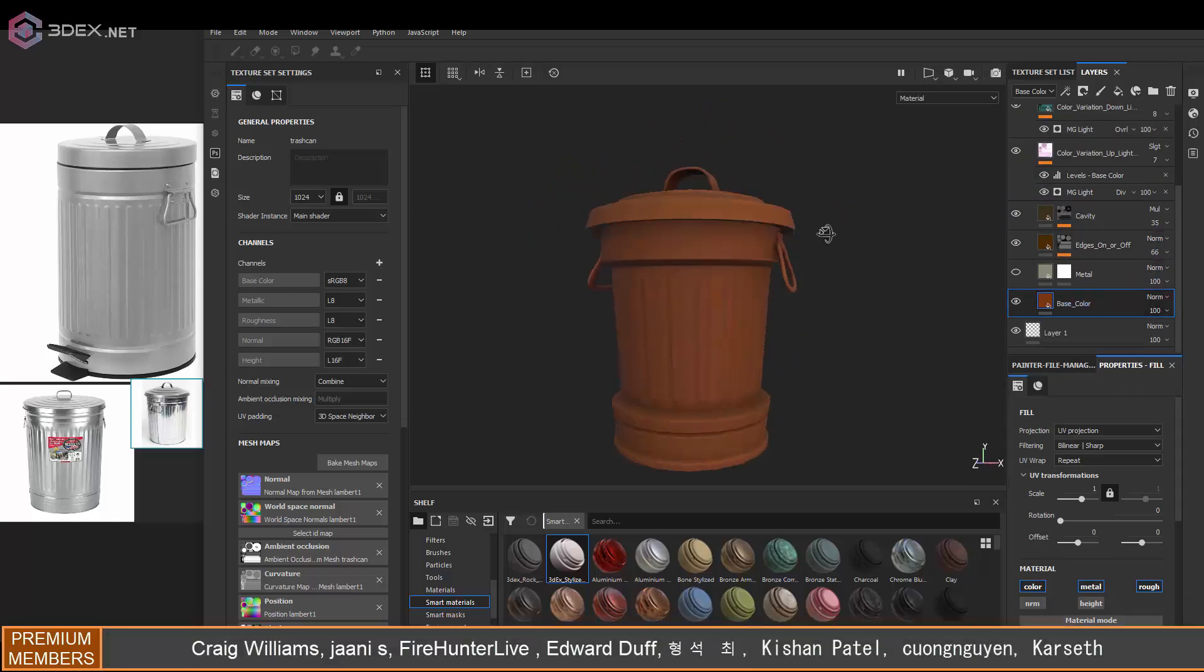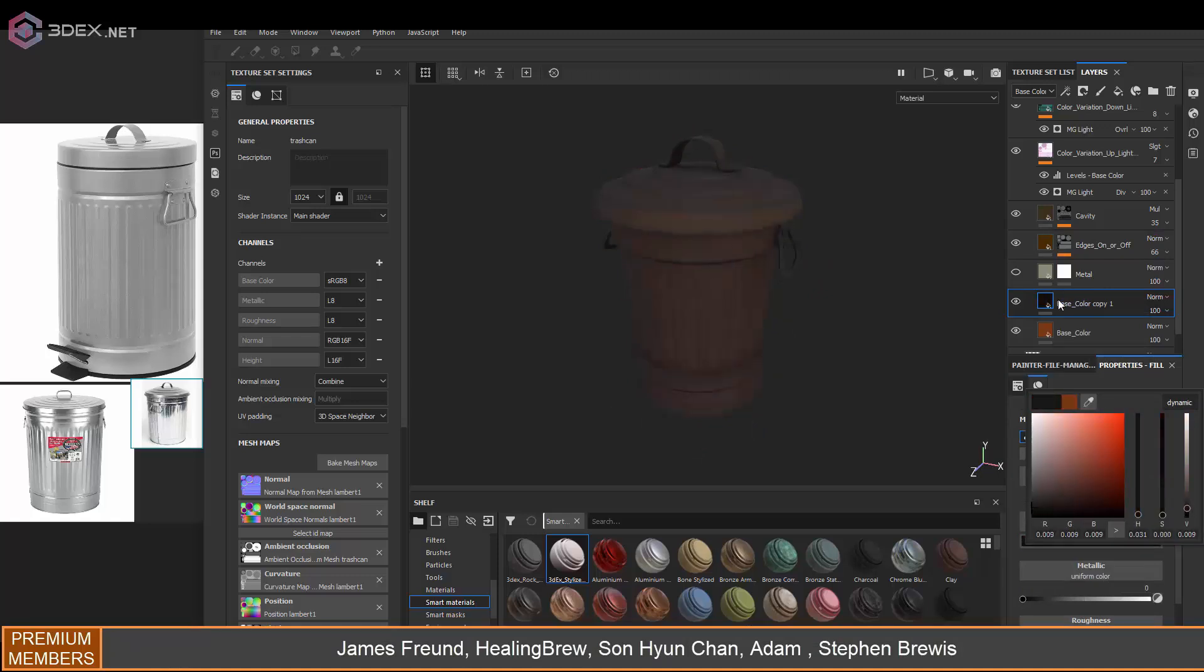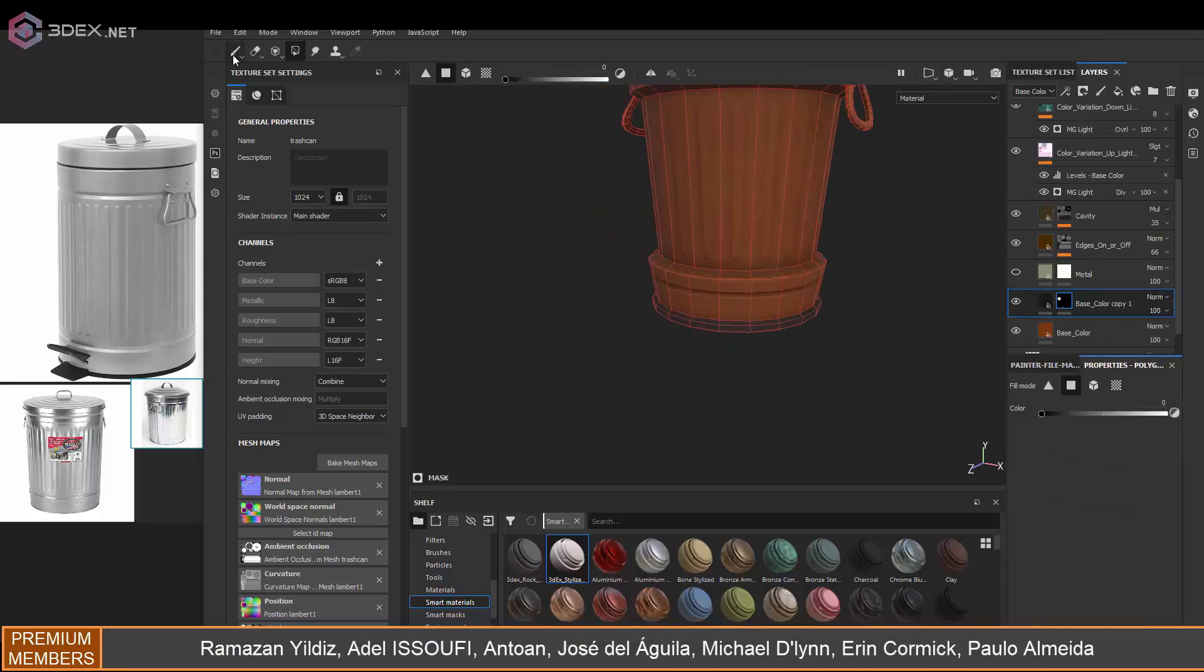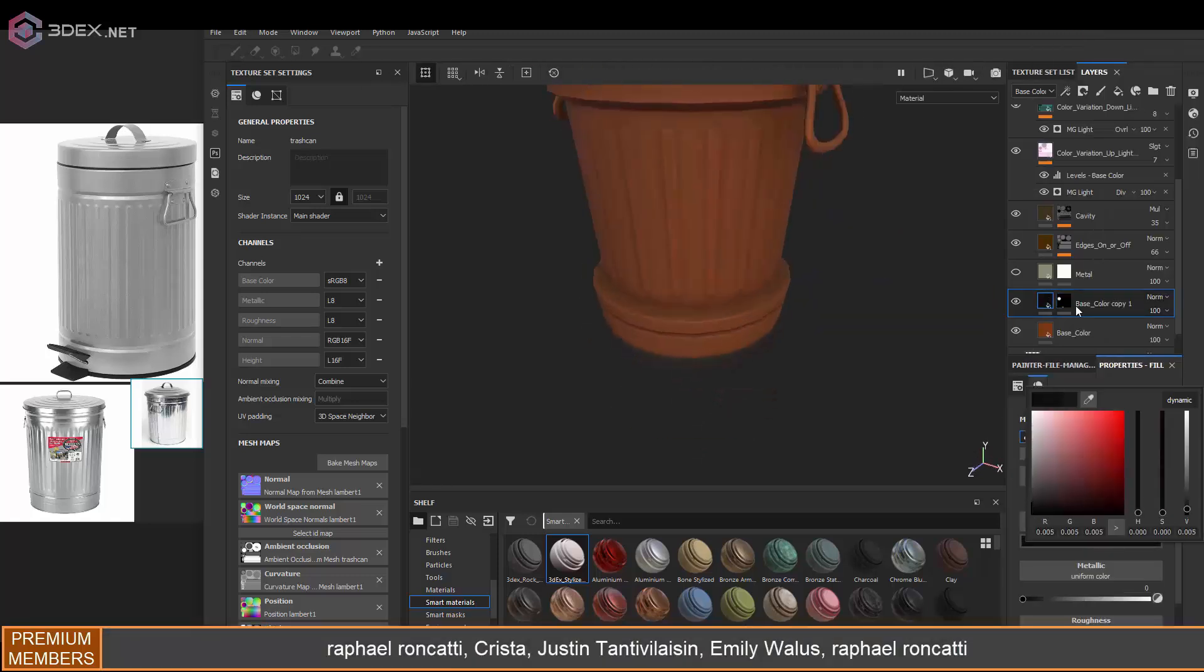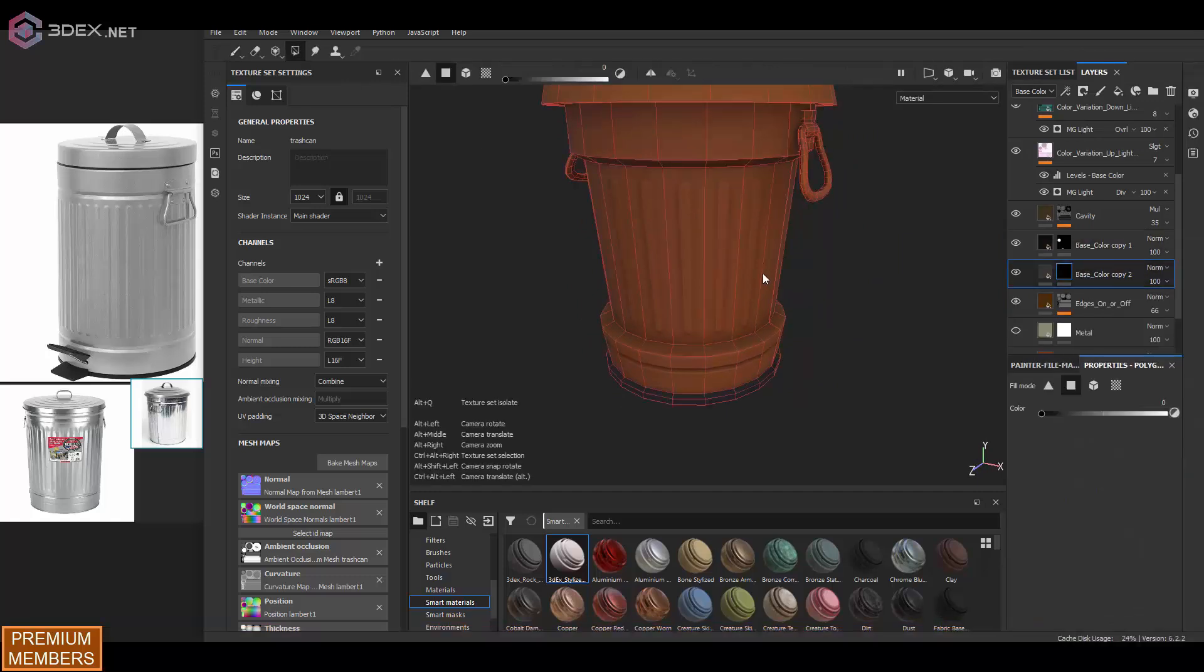And I don't want this to be a metallic material. I just want this to be, honestly, I want it to look more like a plastic type of material.